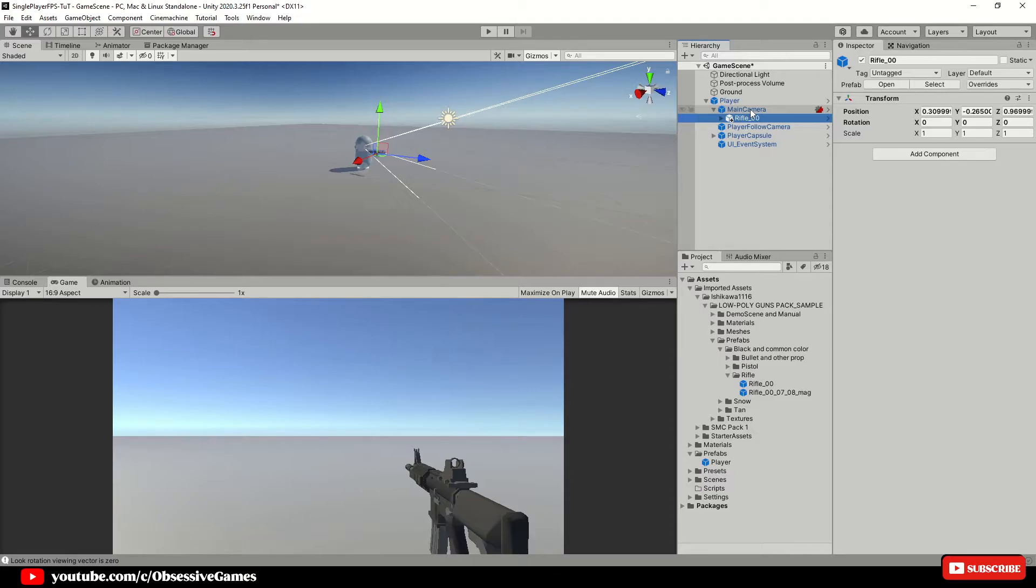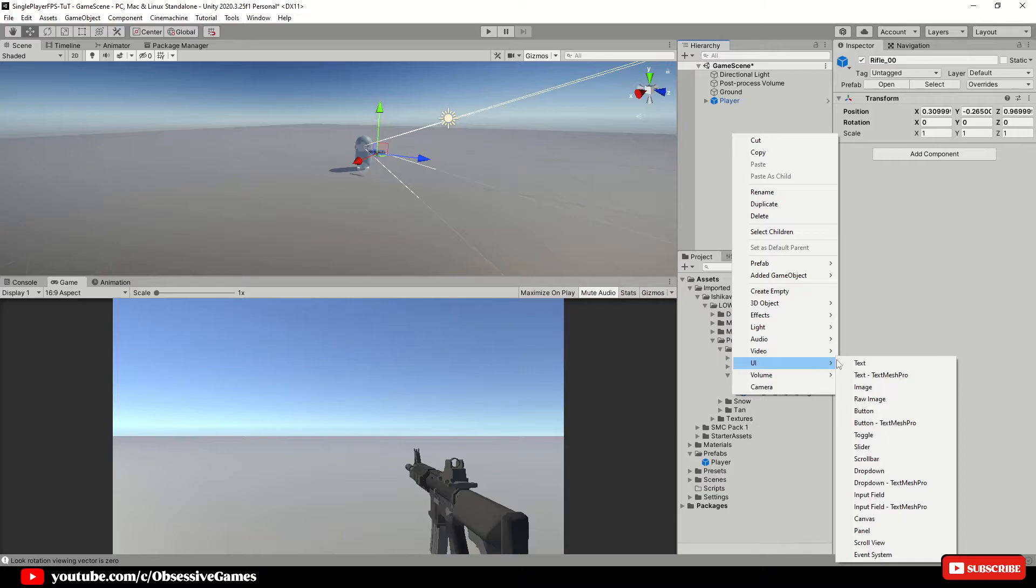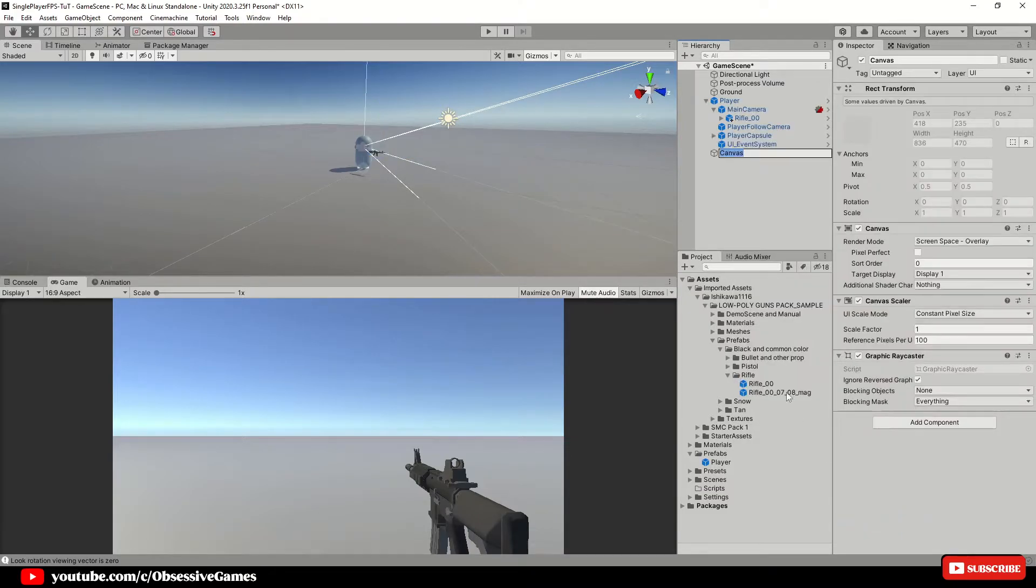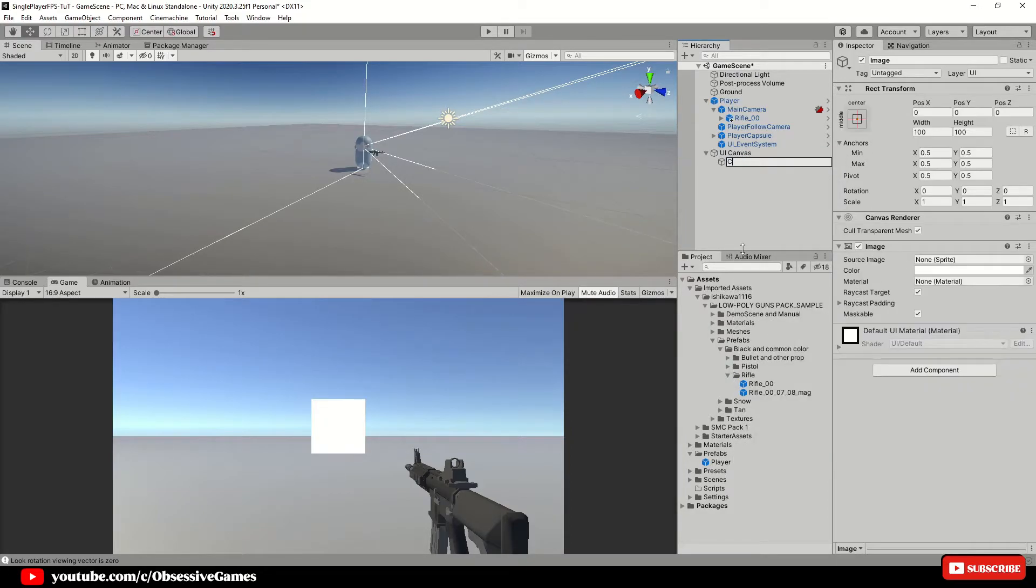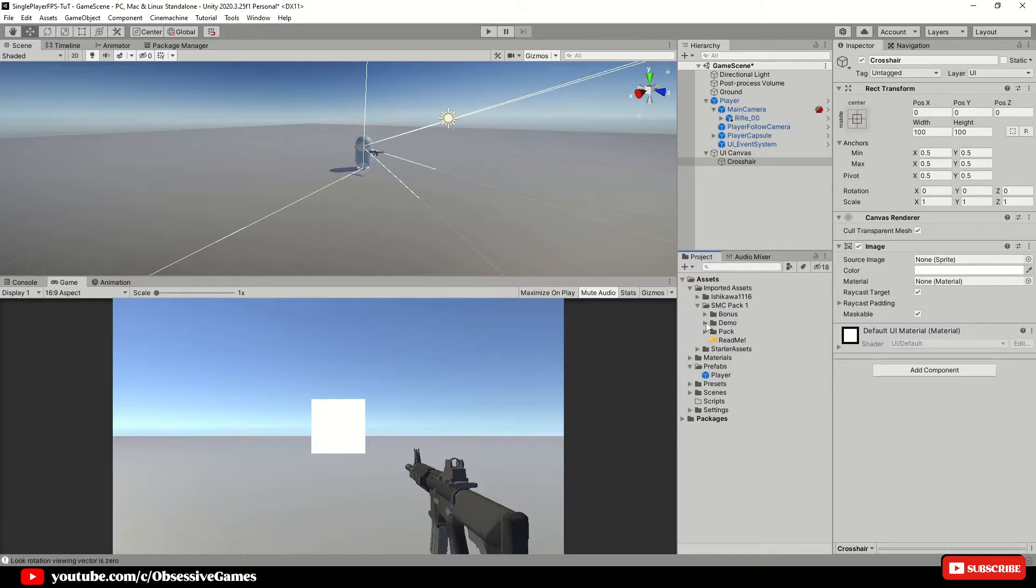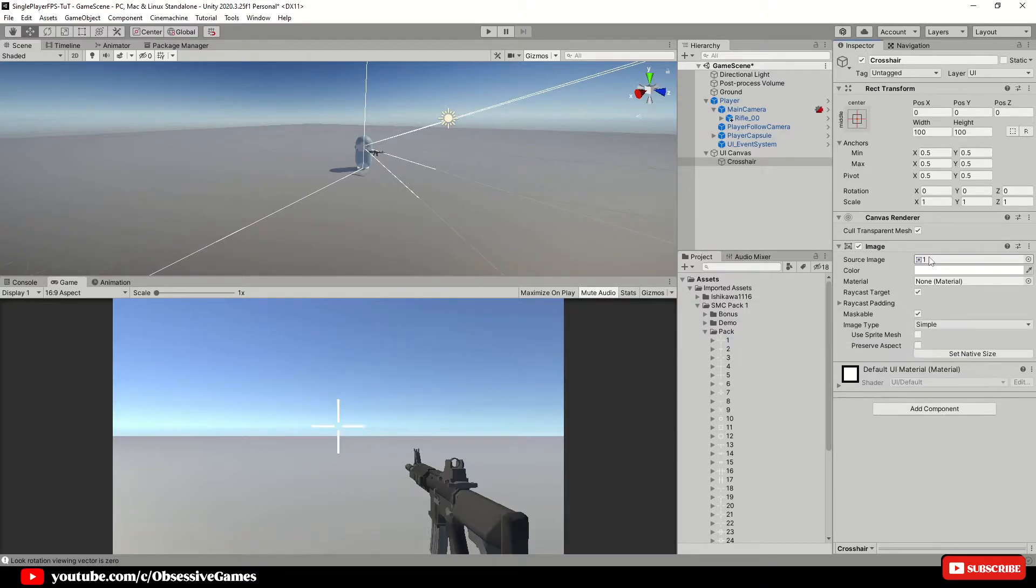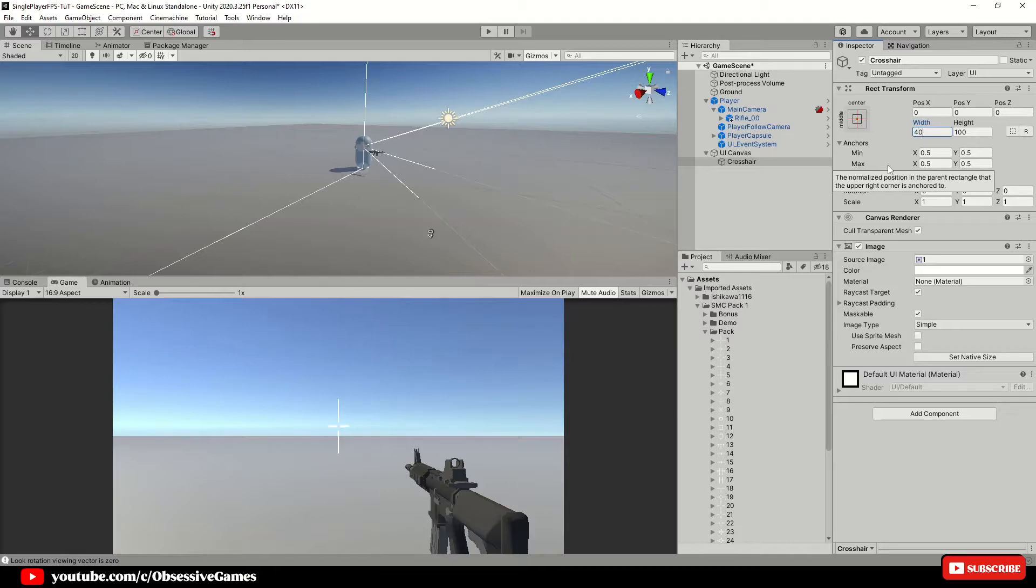Let us get the crosshair into the game as well. Create a new UI canvas and rename it to UI canvas. Create a new image and rename it to crosshair. Open up the crosshairs pack and go into the pack folder and drag and drop any crosshair inside of the image source. I didn't want my crosshair to be too big, so I resized it to 40 on the width and height.